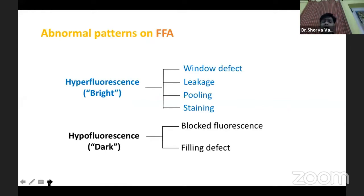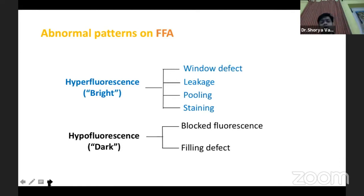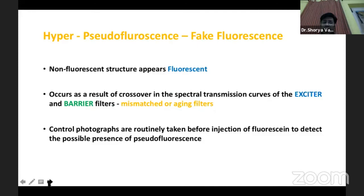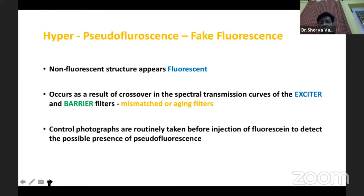Hyperfluorescence can be differentiated into four types: a window defect, leakage, pooling, or staining. Hypofluorescence can be differentiated into blocked fluorescence and filling defects. There is also pseudo-fluorescence, which happens due to non-fluorescent structures appearing fluorescent because of a mismatch and aging of the filters. That is why we take control photographs to look for any pseudo-fluorescence.